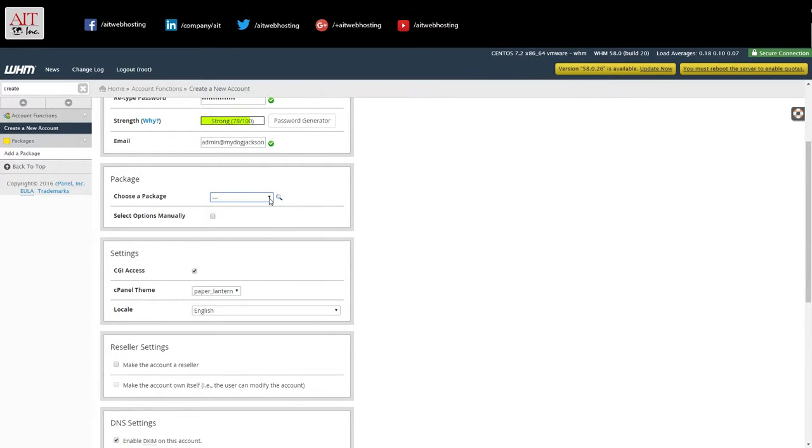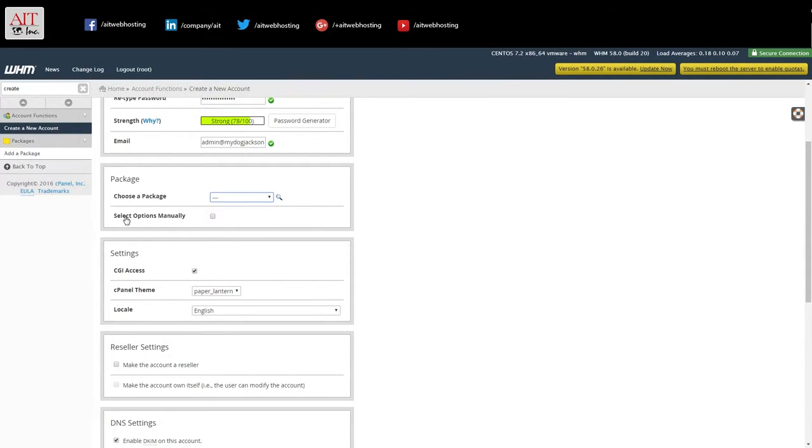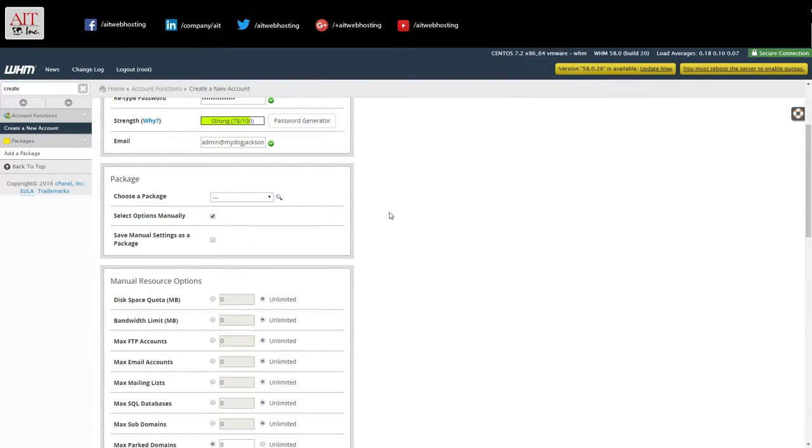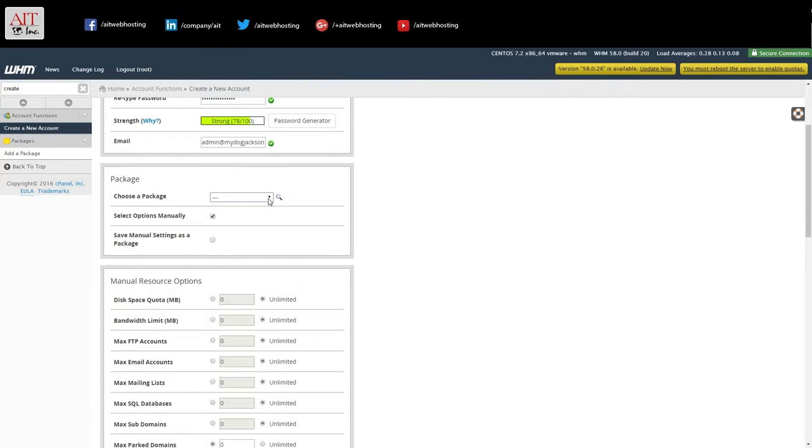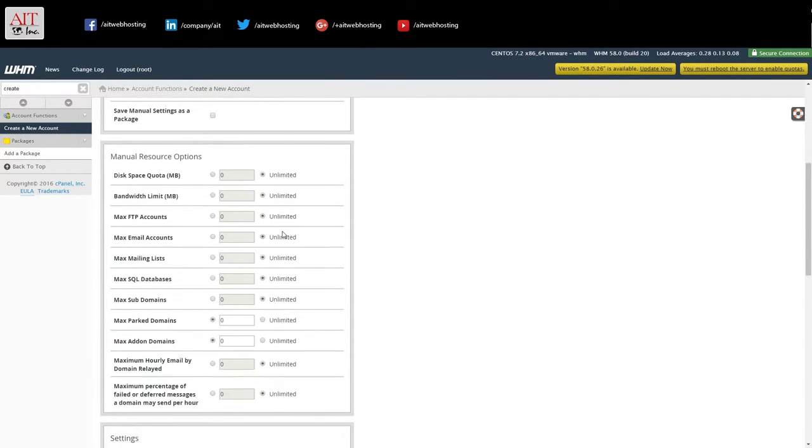Since this is the first one we've created, there will be no, we don't have a package. So you want to select options manually. Now it'll give you the option to save the manual settings as a package. So if you're going to add other accounts with the same feature set, you can just go in and once you do that, come in and choose the package and hit go and it'll do it for you.